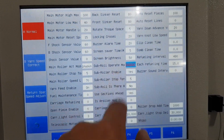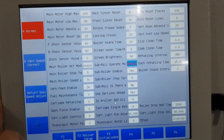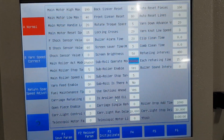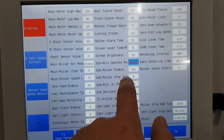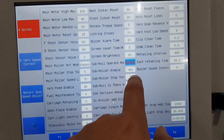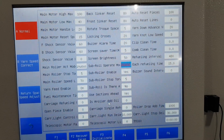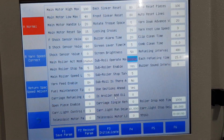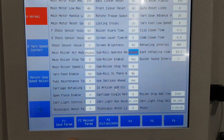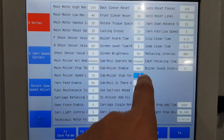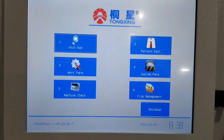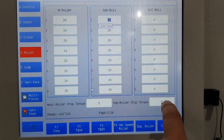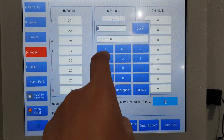Sub ruler enable — give yes for the color machine. For the first time you use it, you need to check this value. Sub ruler stop tension — give five, but it depends on the pattern you made. If it's very wide, give a bigger value; if very small, give a smaller value. This value is the same as the value shown in the interface — you can see it here. Whether you change it here or there, it's the same. We give 10.